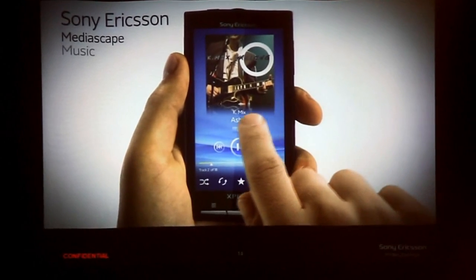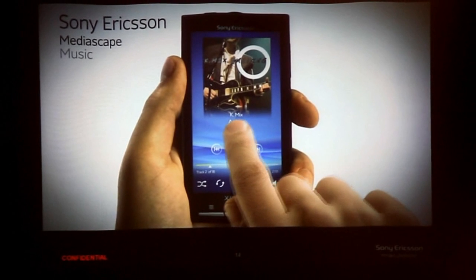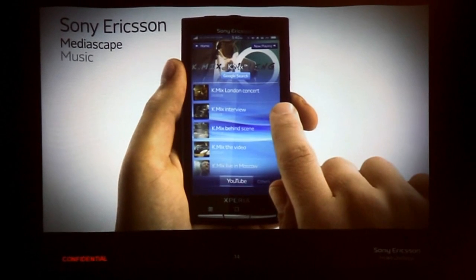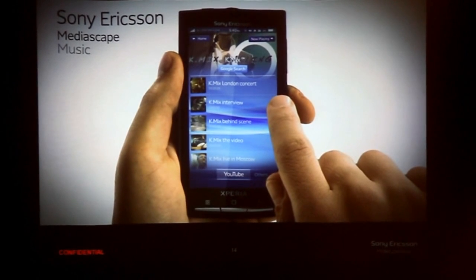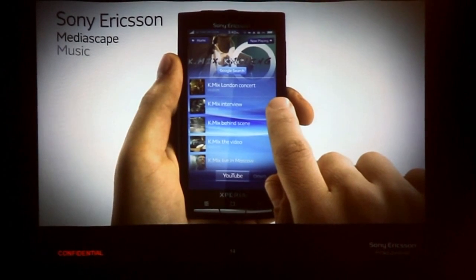Pressing the infinite button will take you to the infinite content view, with related local and online content.